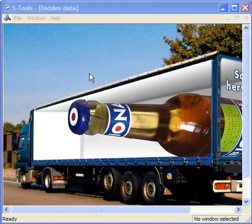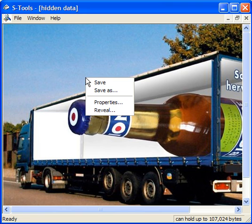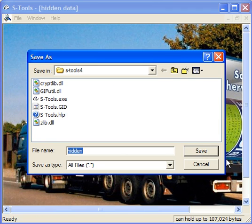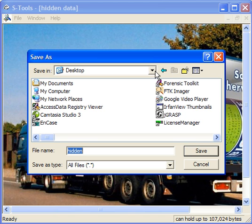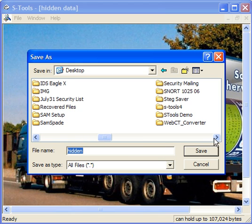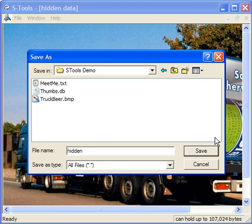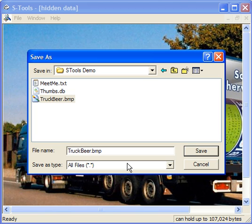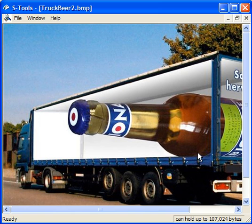Next we'll save the file with its hidden data. Right click and I'll do save as. Let me find the folder I want to put that in. Put it in my STools demo. You can see I already have one version in there which is the original version I used, but I'll call it Truck Beer 2 and click save.